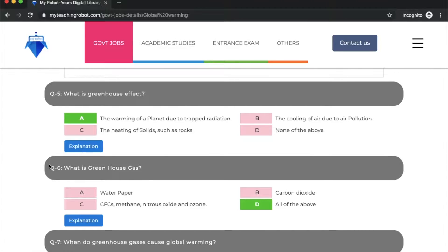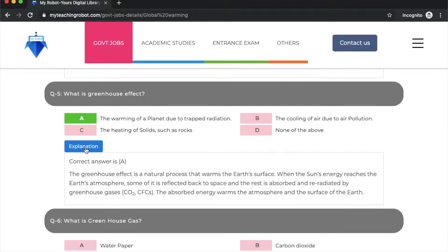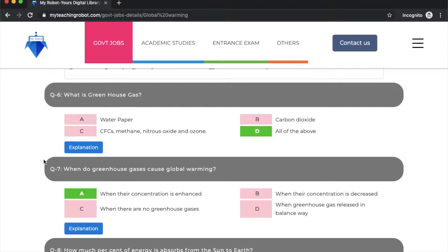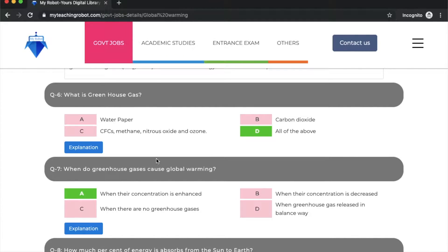What is greenhouse effect? Option A: the warming of a planet due to trapped radiation - that is the greenhouse effect. This is a great explanation. Question number 6: what is greenhouse gas? All of the above: water vapor is a greenhouse gas, carbon dioxide is also a greenhouse gas, and methane, nitrous oxide, and ozone are also greenhouse gases.